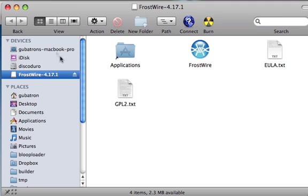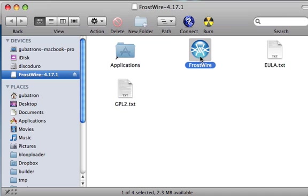Now it's mounted and it will automatically open. So it's very important that you should not open FrostWire right here on the disk image because this FrostWire has been compressed and it will try to uncompress on the disk image and there will be no space.